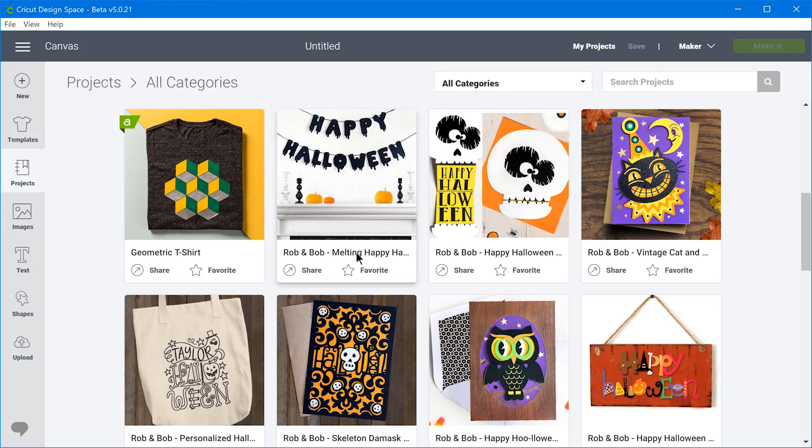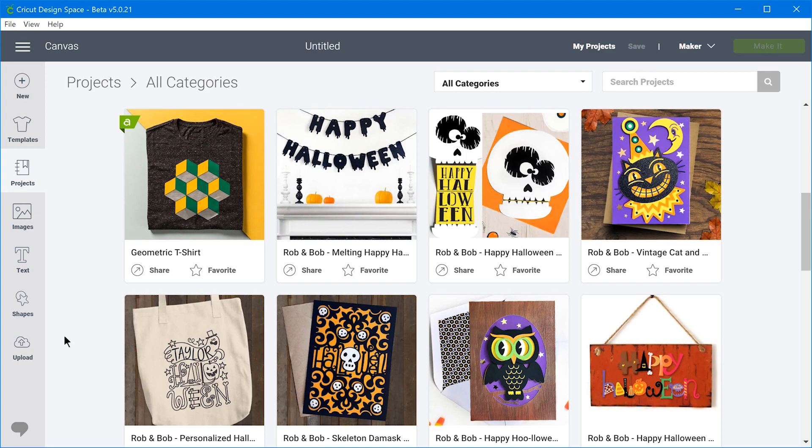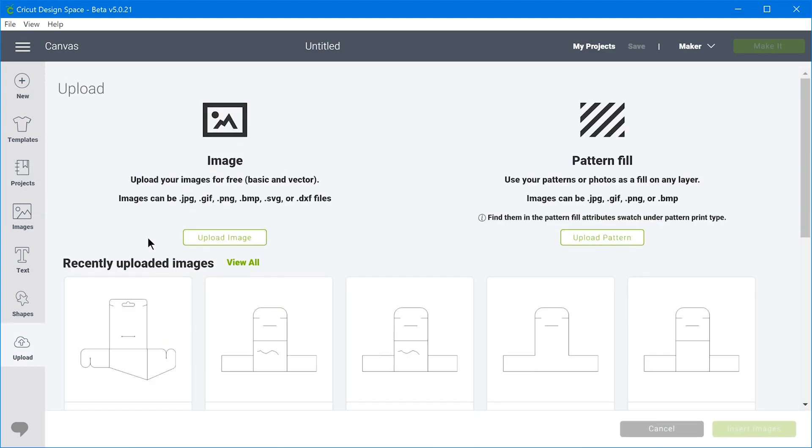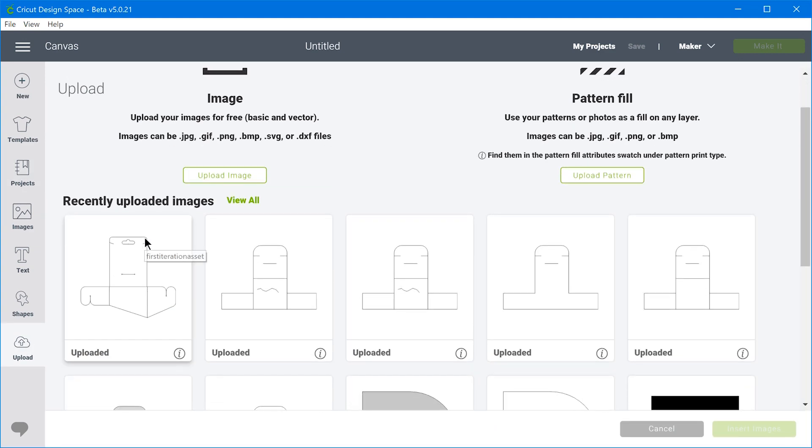So that's the cool thing about the Cricut Design Space software is that you can upload your own designs that you've created in either Adobe Illustrator or Layout or SketchUp or any other vector based software.